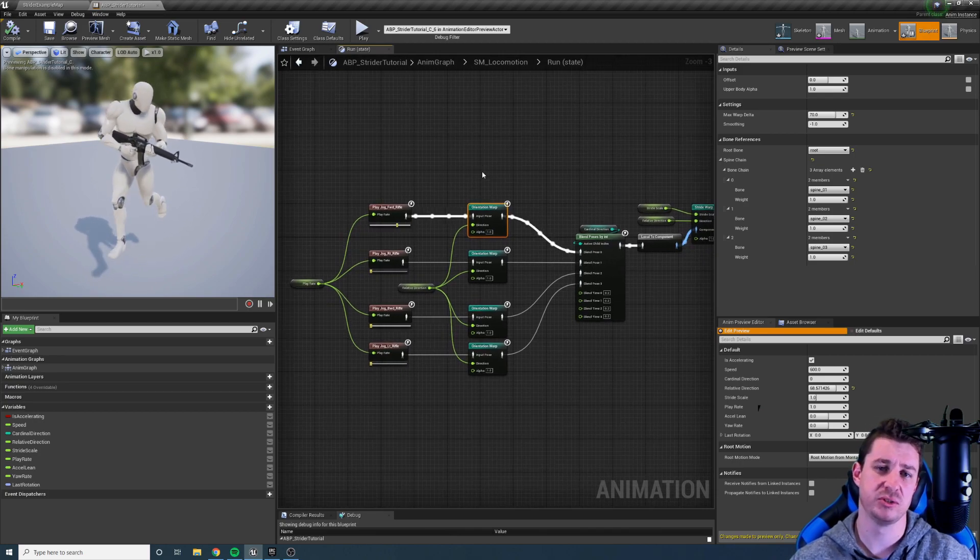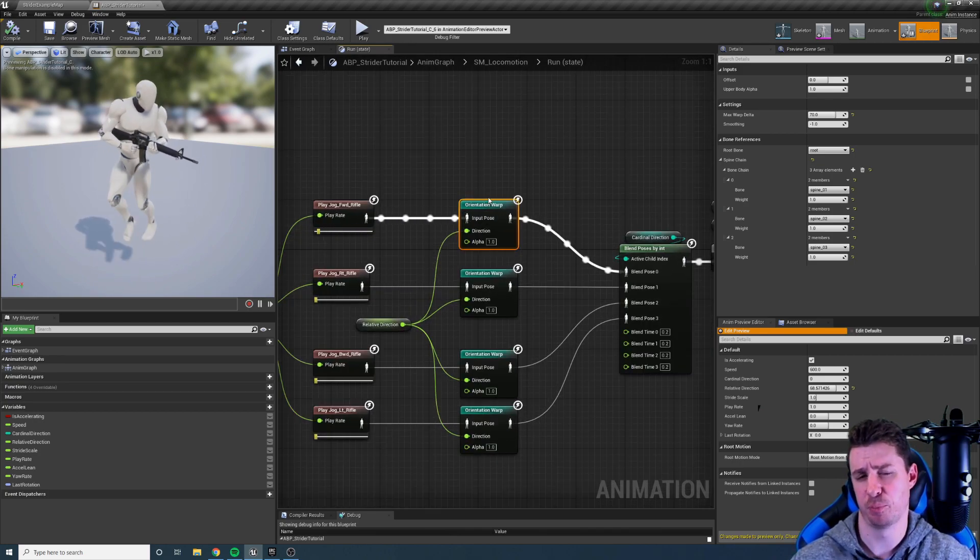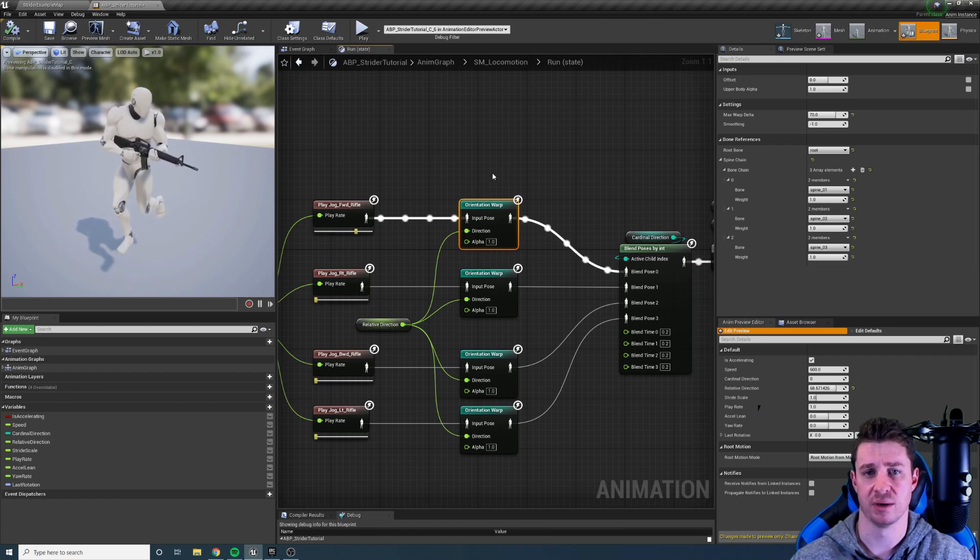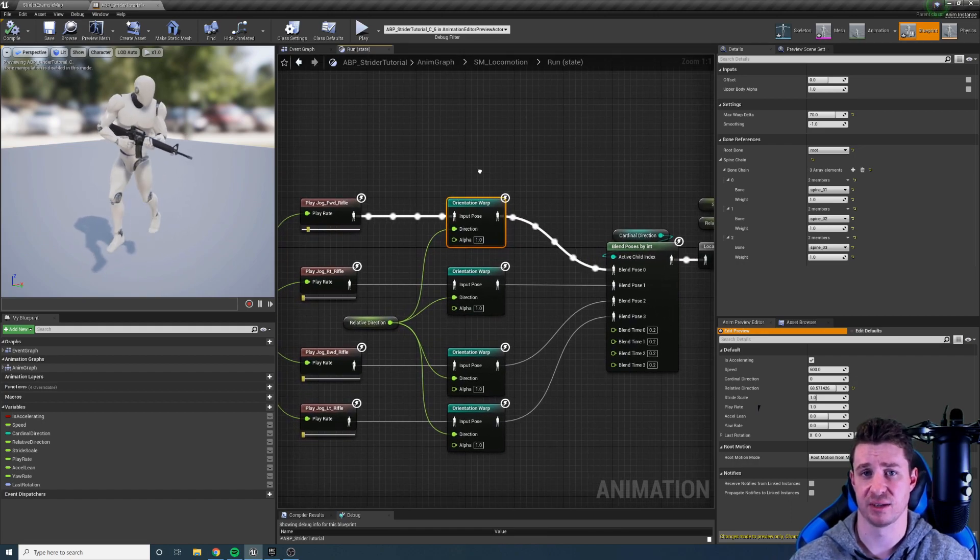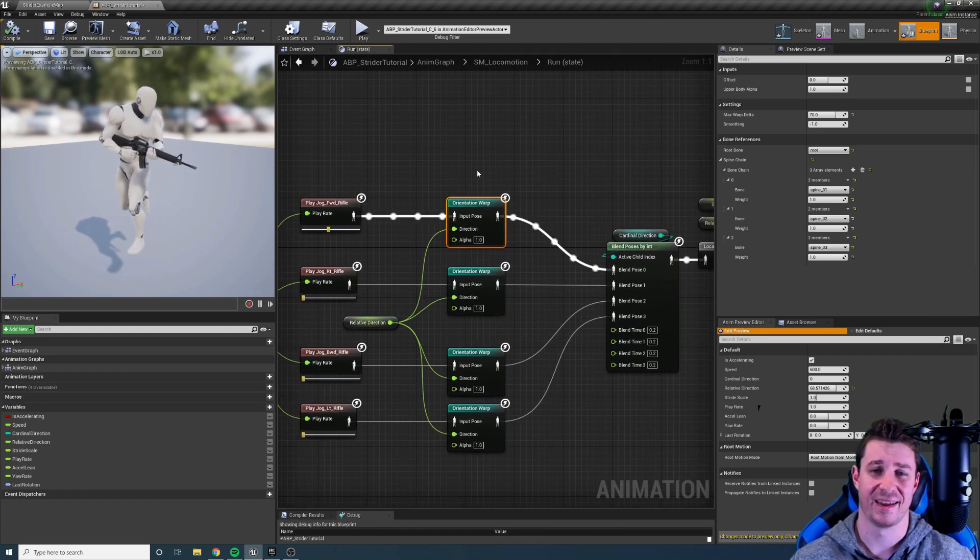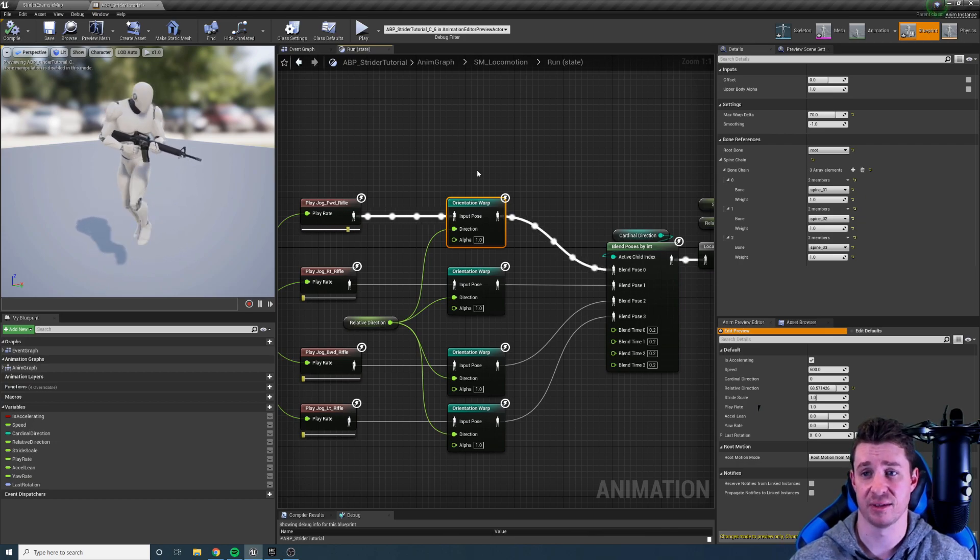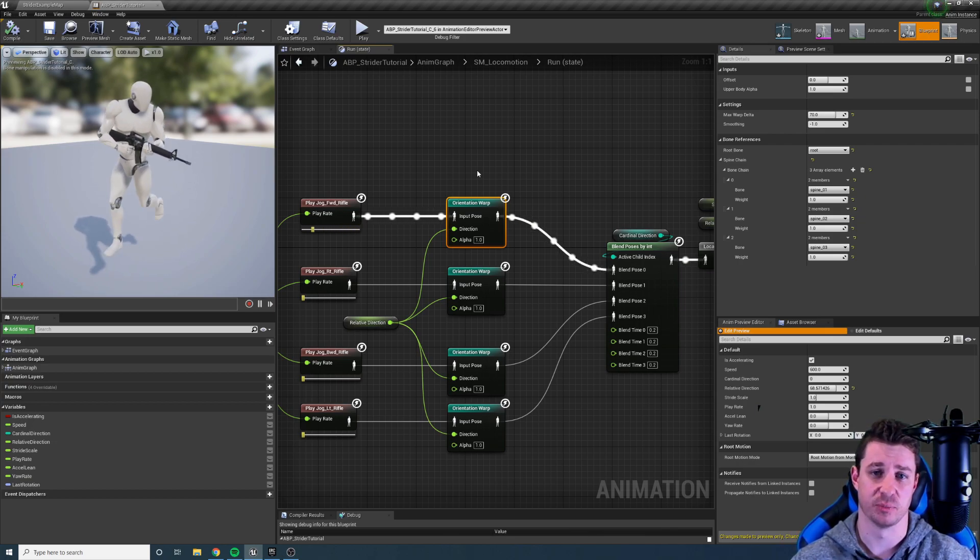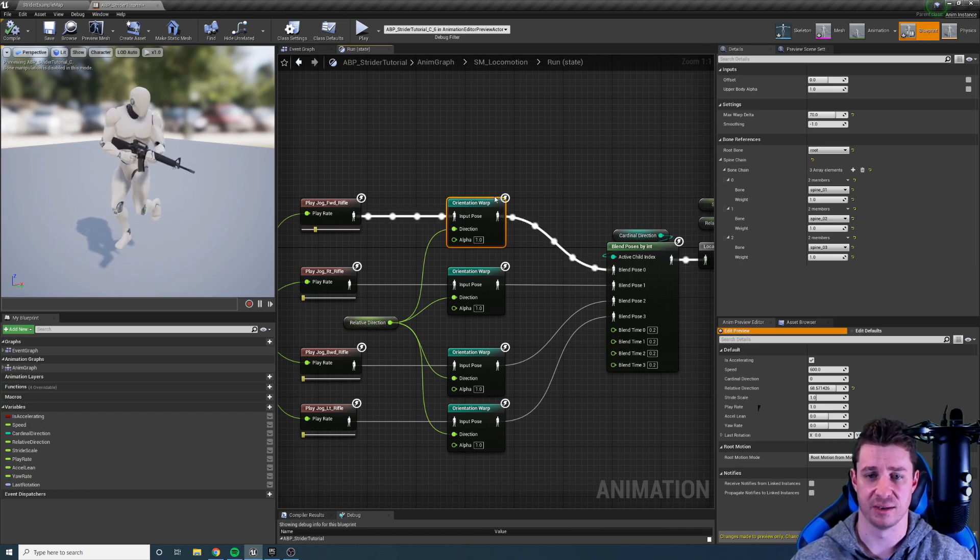So why don't we want to use blend spaces? Well there's two reasons. Performance is one. Blend spaces have an overhead to calculate the weights of the animations. They have to blend those animations together and that's just a little bit more performance hit than this setup right here.